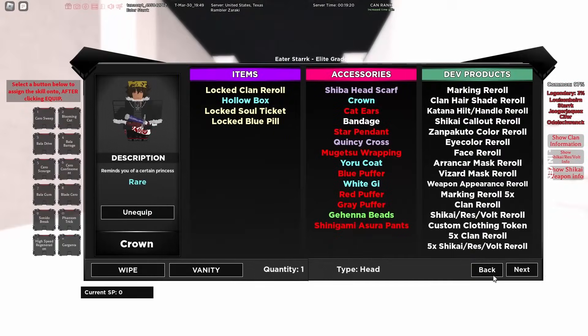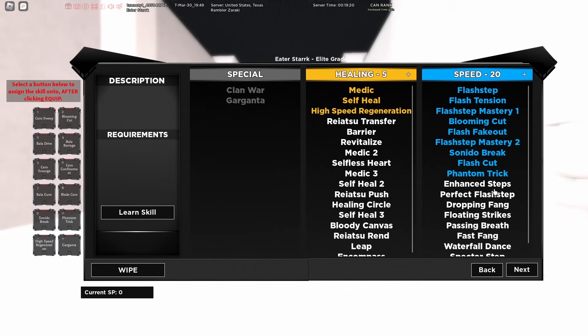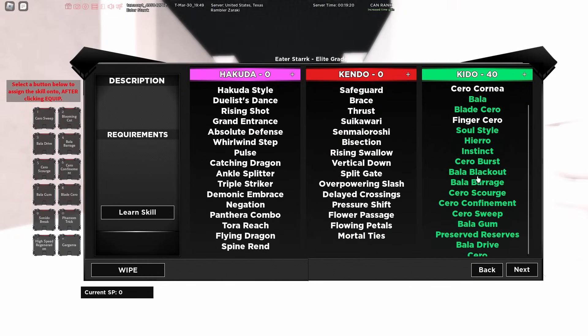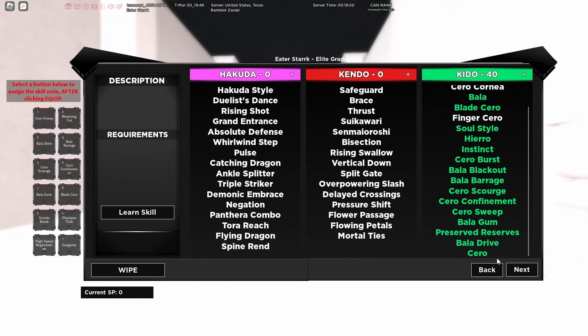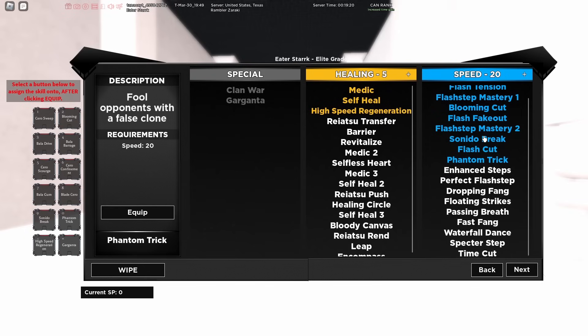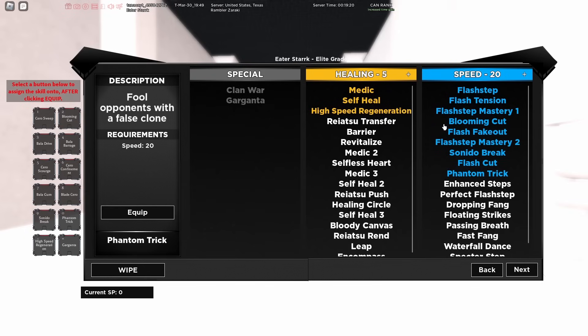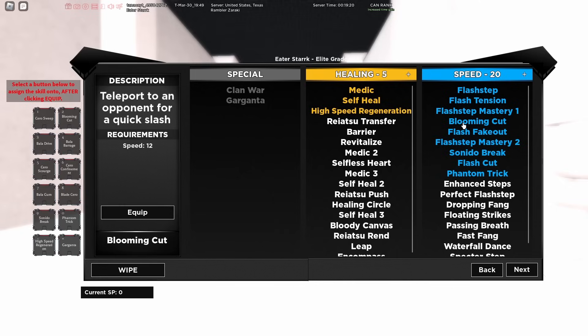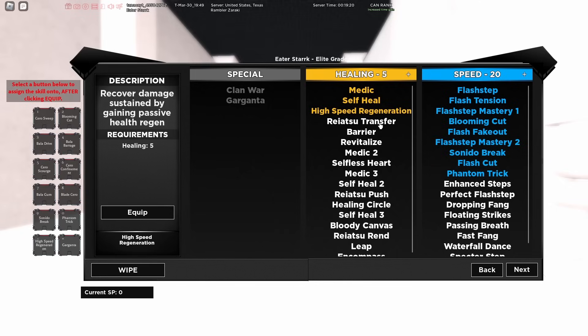So to get into the build, originally we have 20 speed, we have 5 healing and we have 40 keto. The reason we only are going 40 keto is because we're going to be going into 20 speed so we can get phantom trick, we can get all the flash step talents as well. We also get stuff like blooming cut which is just so good for chasing people that are trying to run away. We're going 5 healing because we can fit it in with the new red pill and we're getting high speed regeneration which is just absolutely wonderful.